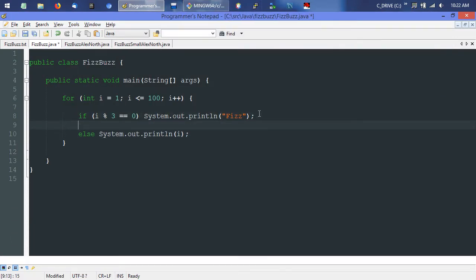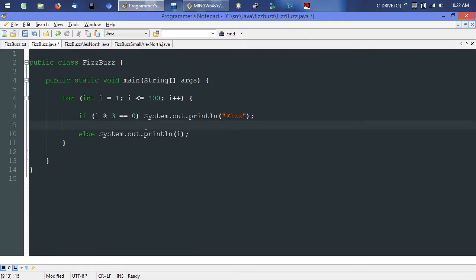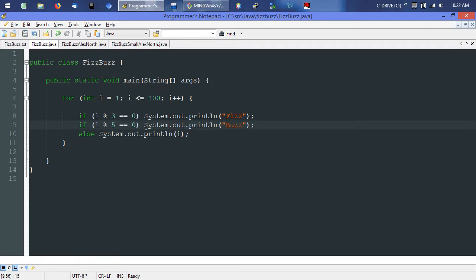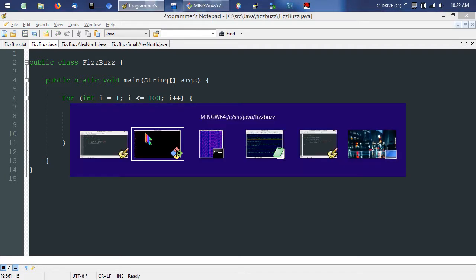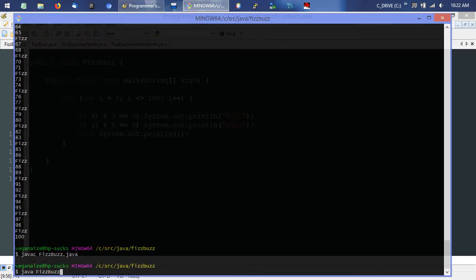So then we need to go ahead and, just like it says, if the number is evenly divisible by 5, print Buzz. No sweat. If i is evenly divisible by 5 — we'll save that, jump back over, compile it, and run it.